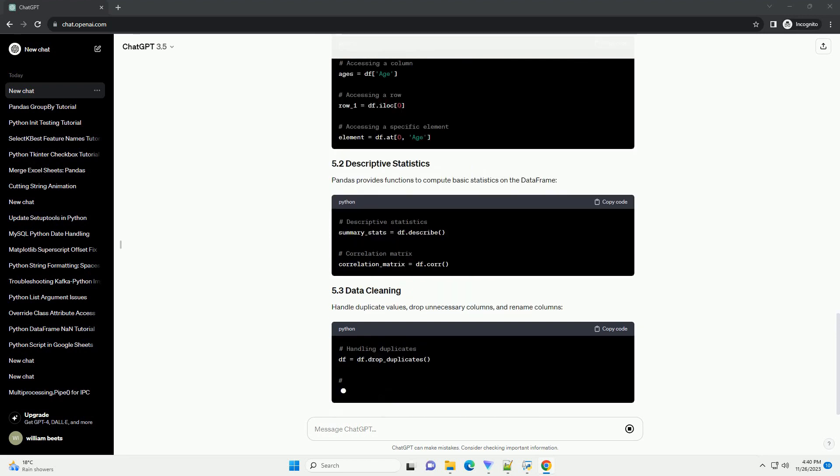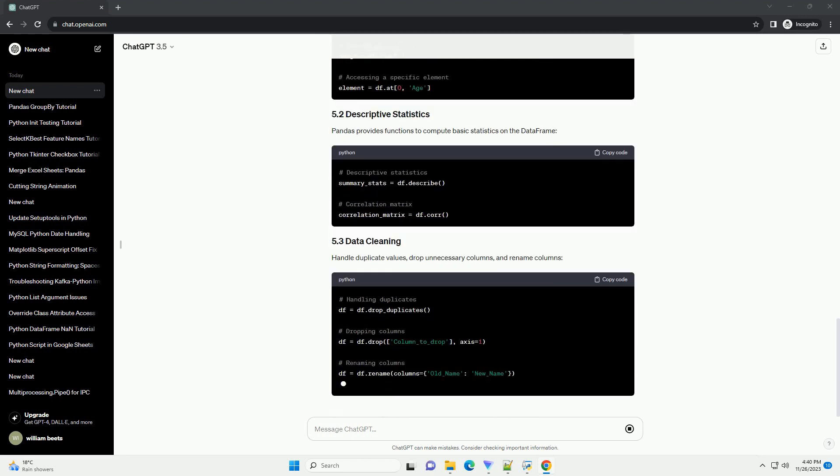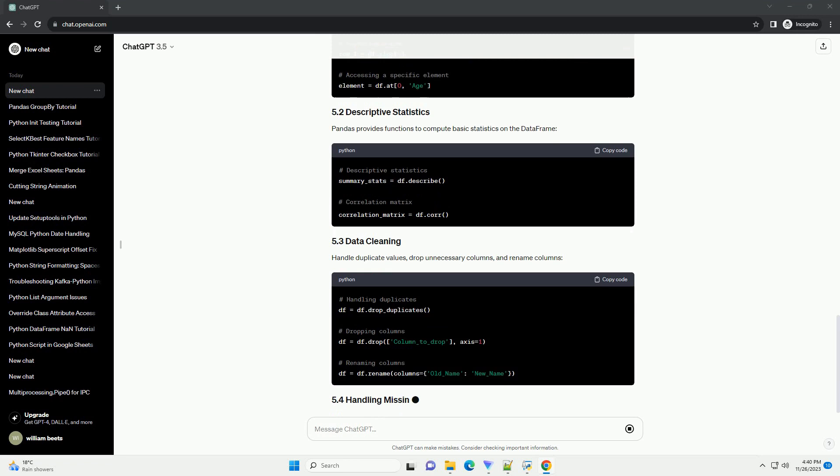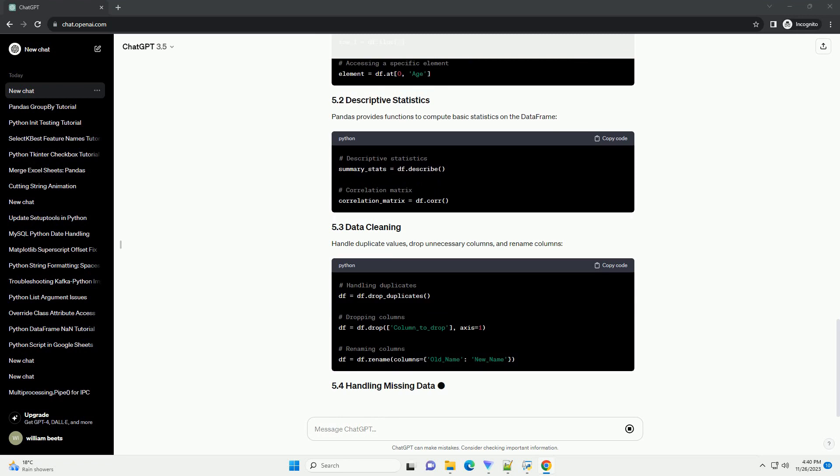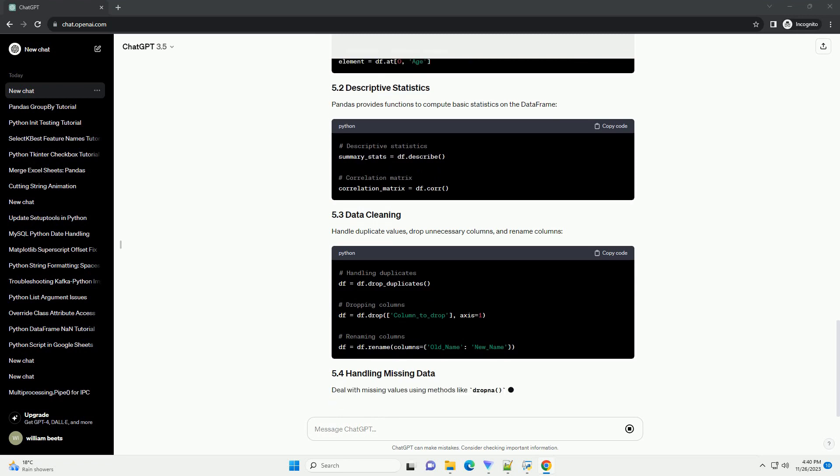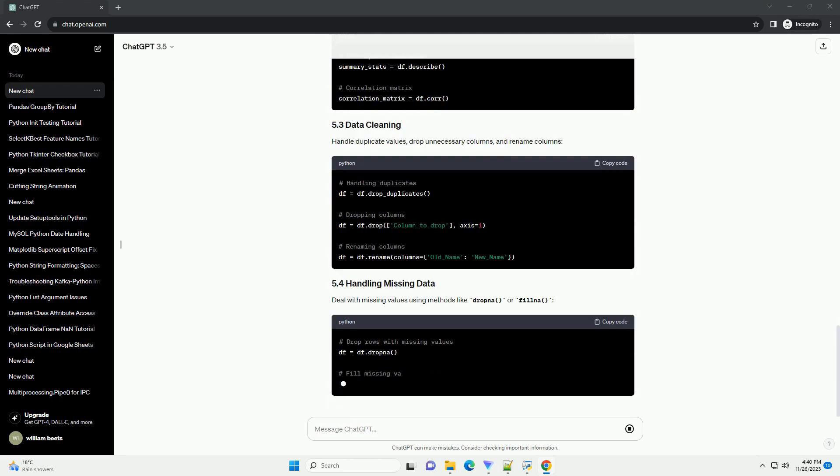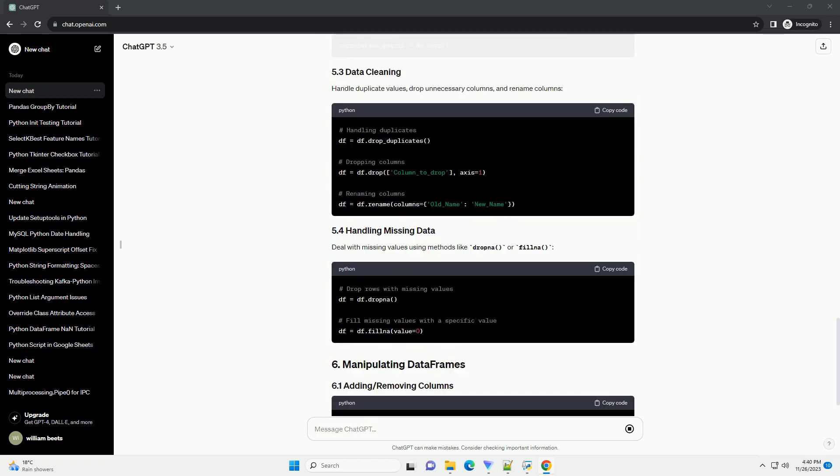Pandas supports various file formats for loading data, such as CSV, Excel, SQL, and more. Here's an example of loading data from a CSV file.